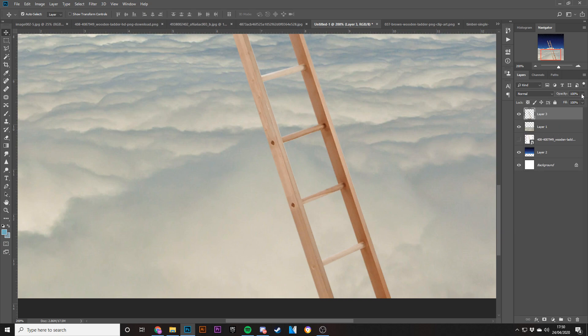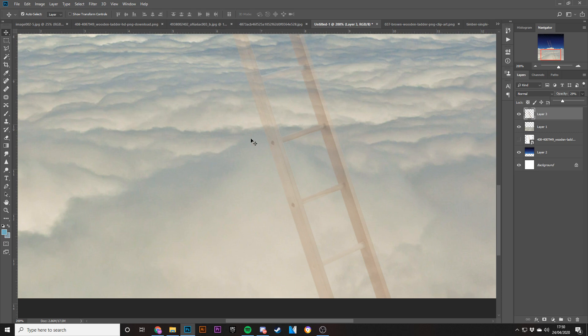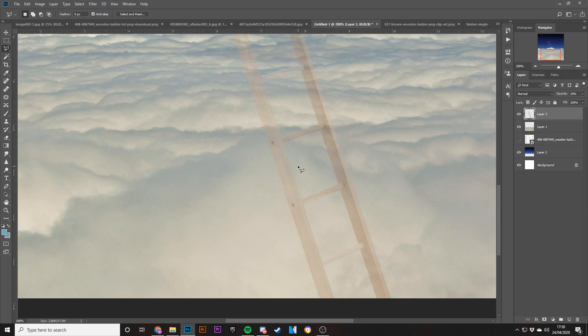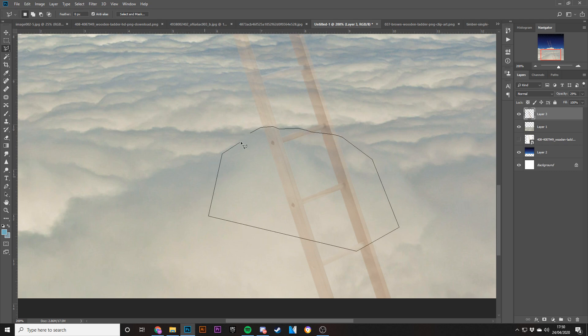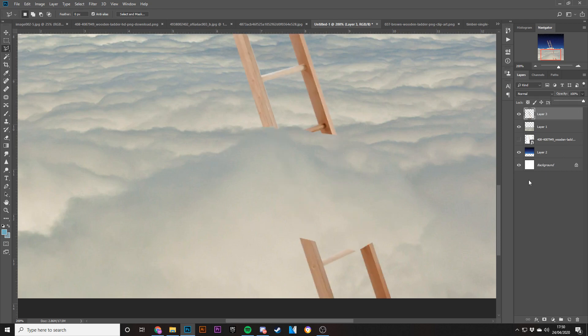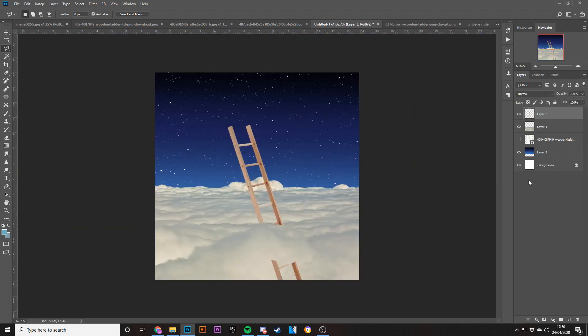I'm going to load the opacity and then what I'm going to do is probably take the lasso tool and just try and work out the cloud kind of comes like that. Let's erase it again like that.